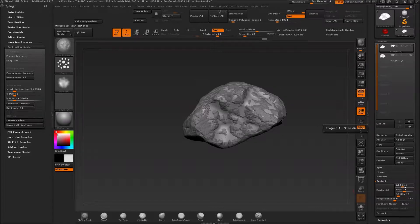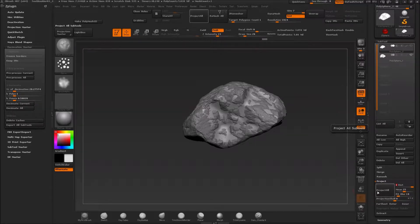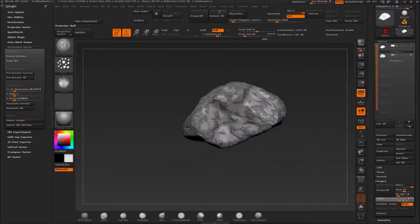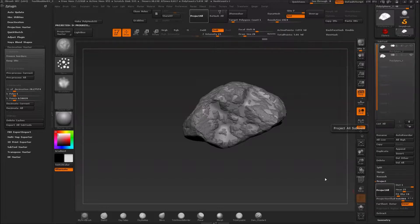Initially it's going to have a distance — it's going to try and project from 0.02. For this I believe it's okay to set it all the way up to 1. I'm not really sure what the blur amount does, and I haven't touched the projection shell. I'm not really sure how these settings work, so for now I tend to just set the distance fairly high and then click Project All. Basically what this does is take that detail and adjust the simple subdivided one.